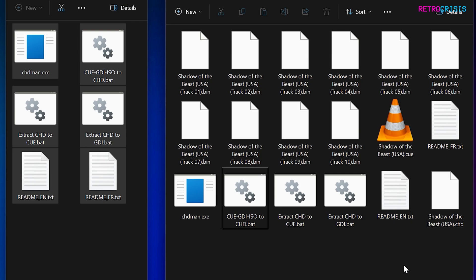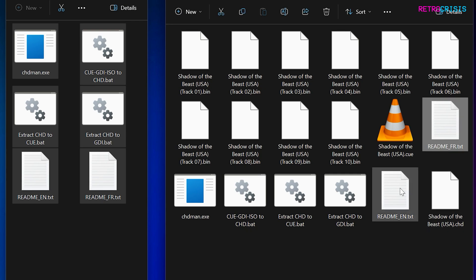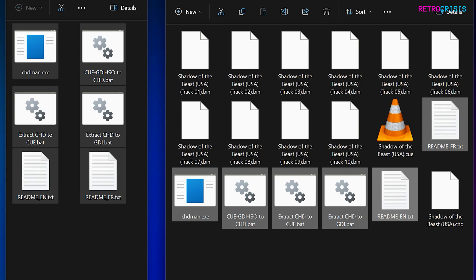Now, I'm just going to quickly delete all of the chdman files that I originally copied over. So that's these six files here. Let's just delete those.